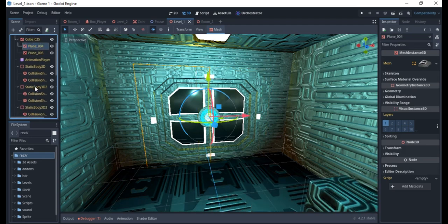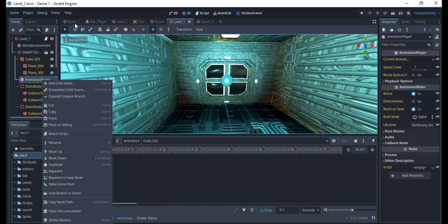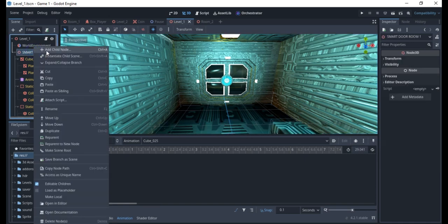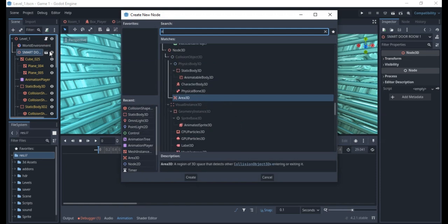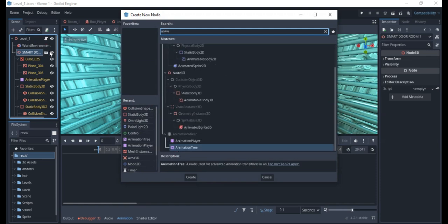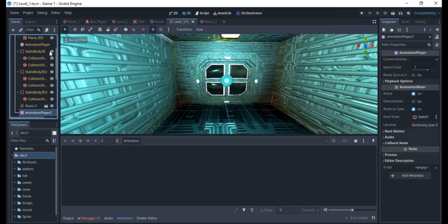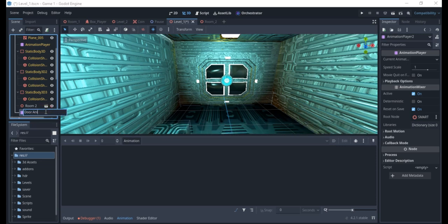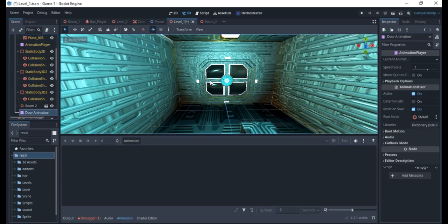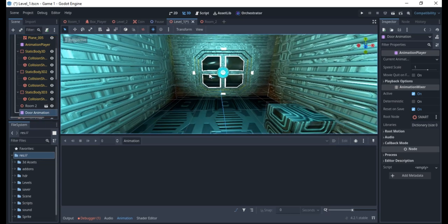Right now there is an animation on it, so let's go back and create a new animation player. I'm going to create this animation player and call it "my door animation." That's what I'm going to call this.